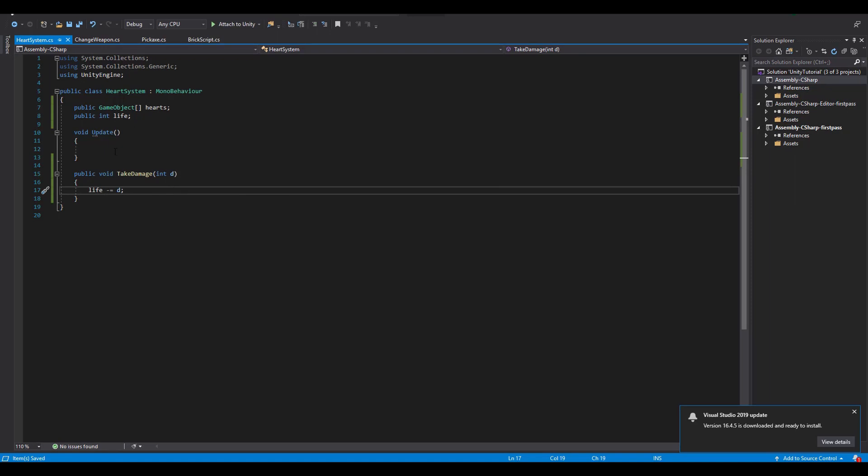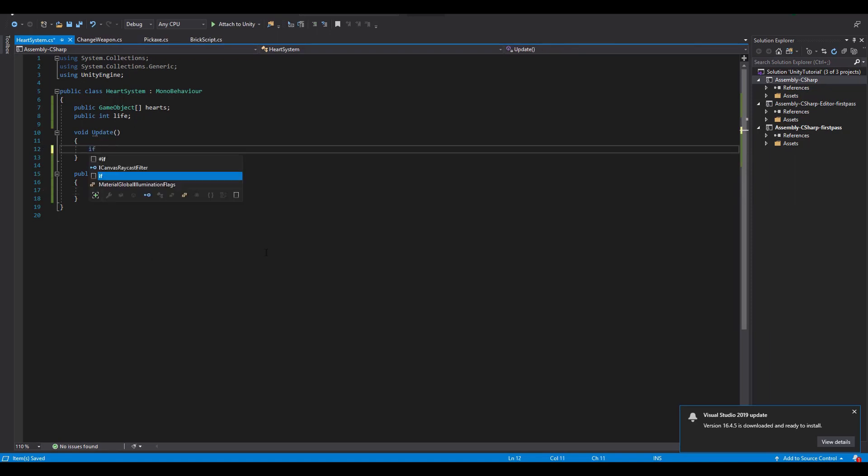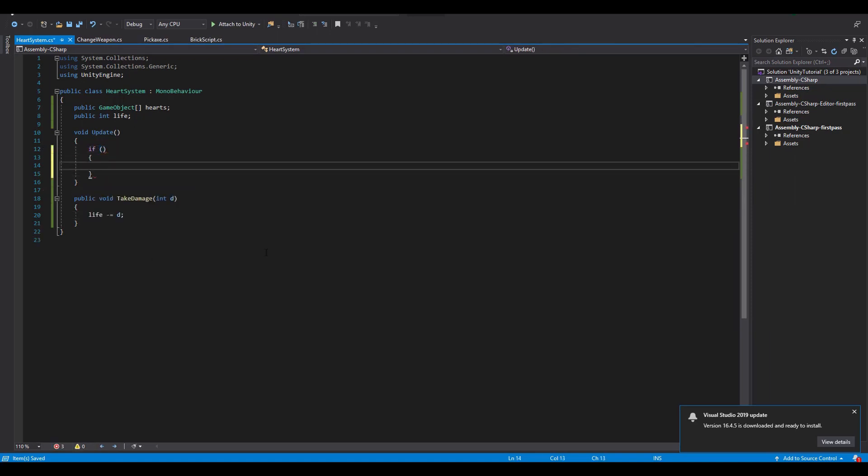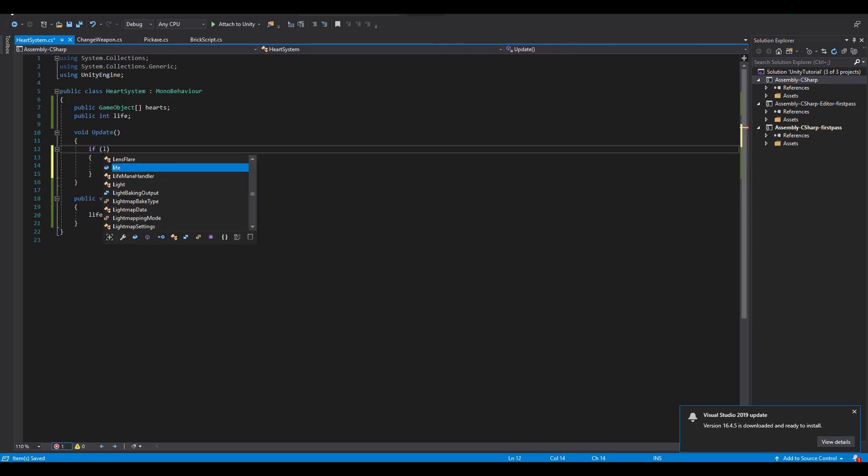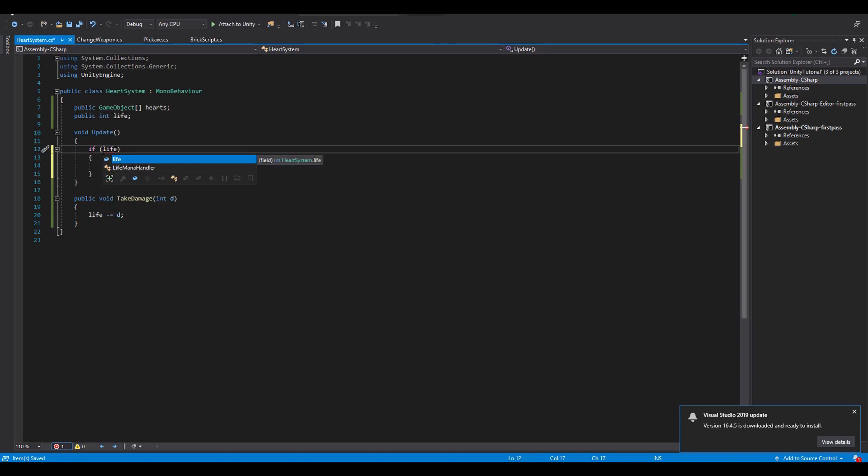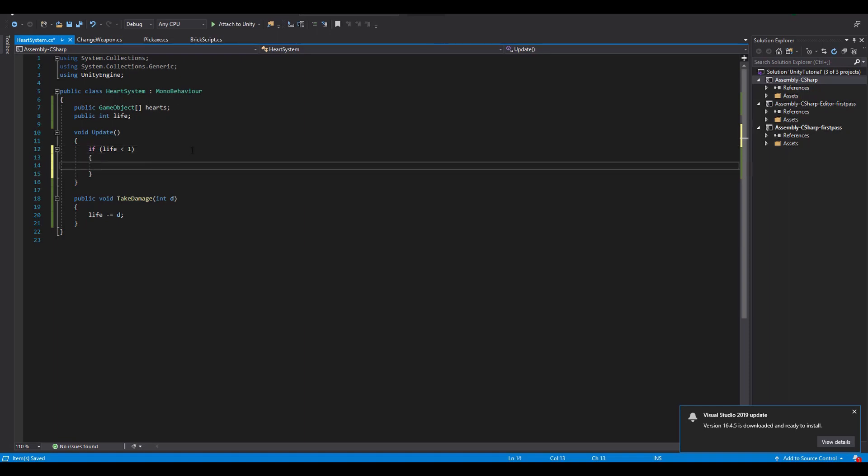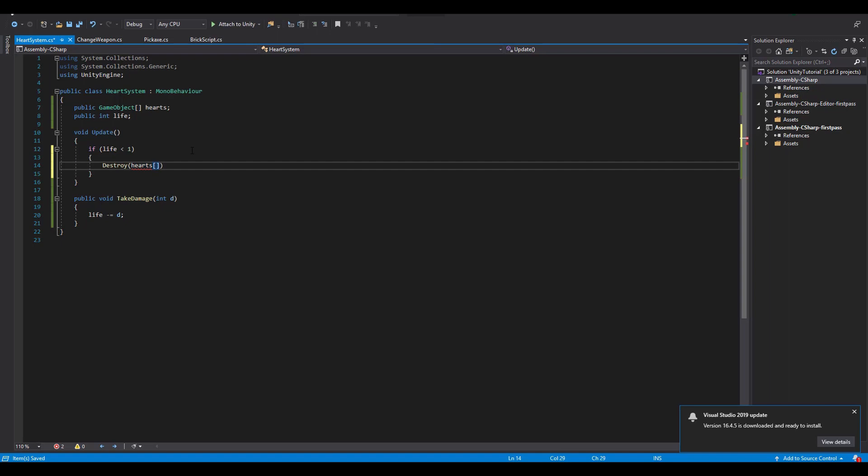Now in the update function we need to check with an if-else statement the value of our life. With if-else statement like this always remember to start with the lowest value. For example here our first if statement will check if the life is less than 1. If so, we have to destroy the first game object of our hearts array.